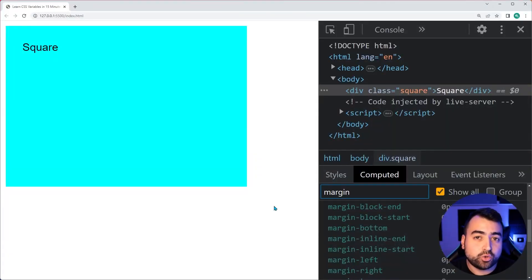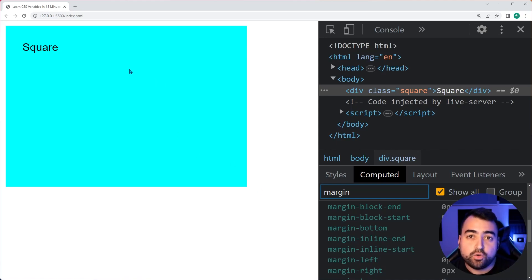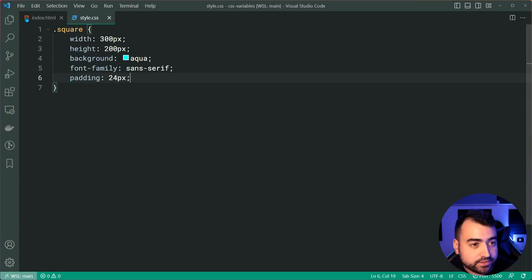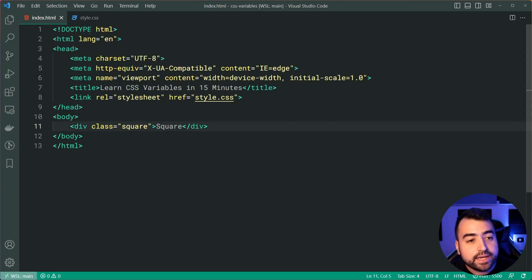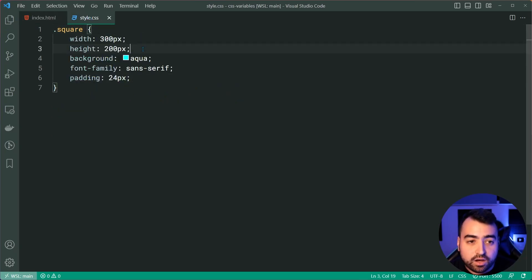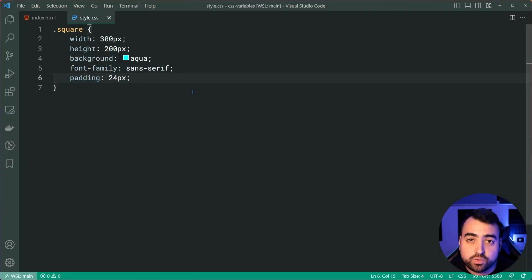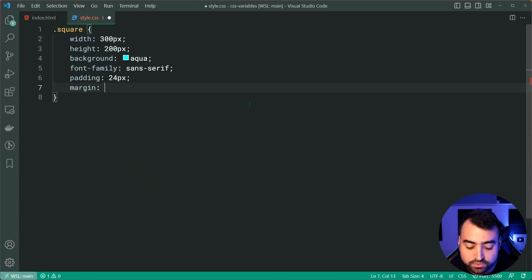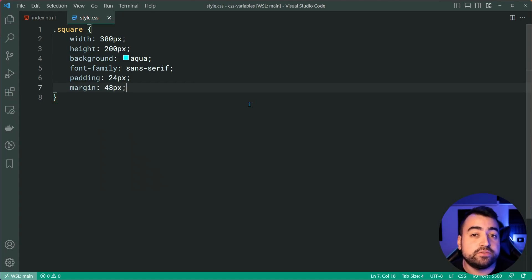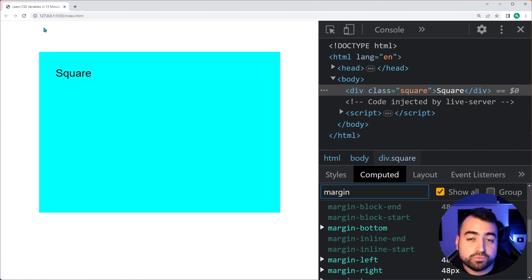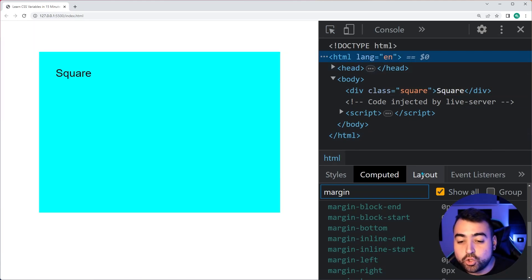In this next section we're going to be talking about math and CSS variables. I've got this square with some CSS styles applied to it — a width, height, background, font family, and some padding of 24 pixels. Let's say I want the margin to be twice the amount of the padding. That's straightforward: margin equals 48 pixels because 24 times 2 is 48. Saving and going back in the browser gives us that 48 pixel margin around the square.